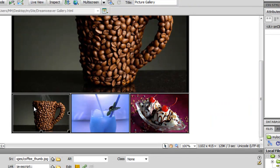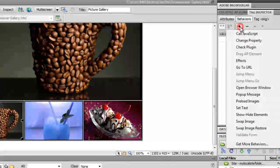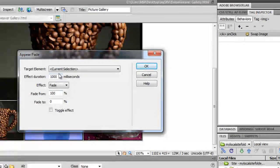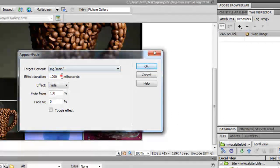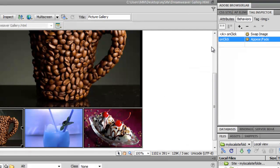I'll click on the first thumb, then click the plus button and go to Effects > Appear/Fade. I want the effect to apply to 'main' — the current selection target. I want the effect duration to be 1500 milliseconds (one and a half seconds), appearing from 0% to 100%, with toggle effect off. Click OK. The event shows on click, which is exactly what I want.